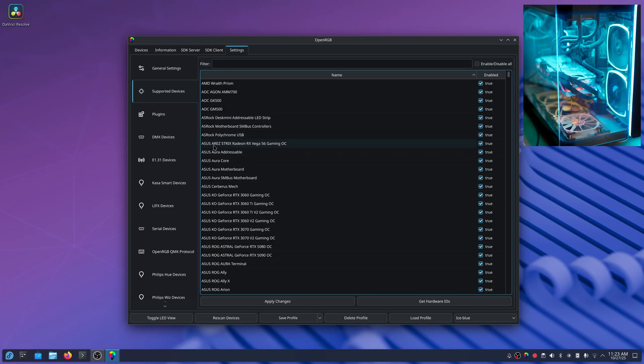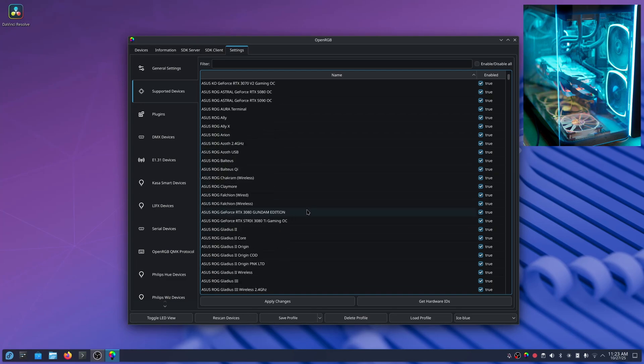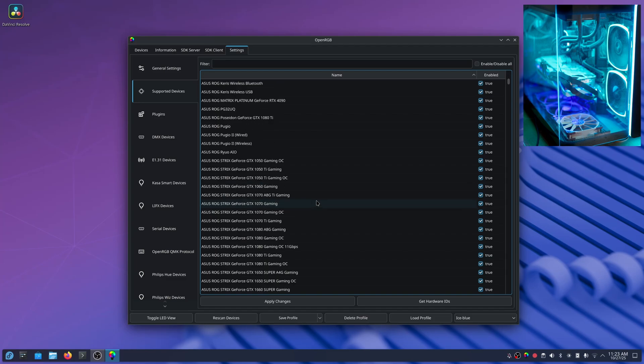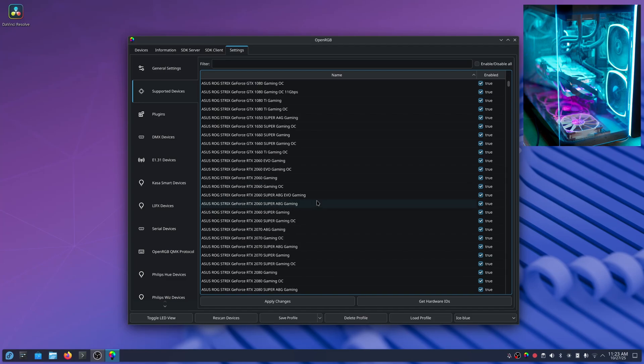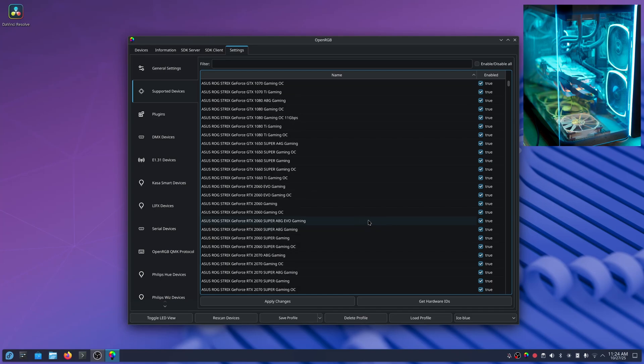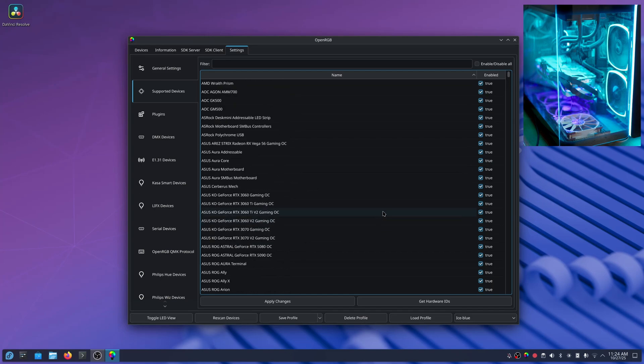But you'll find ASUS is very well supported on this program. So I have had no issues with multiple different ASUS motherboards. They've all worked with this program even without me checking the support.